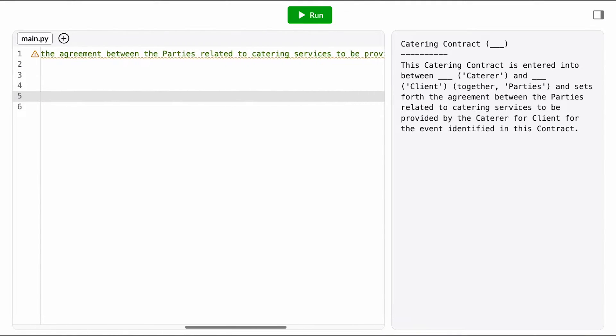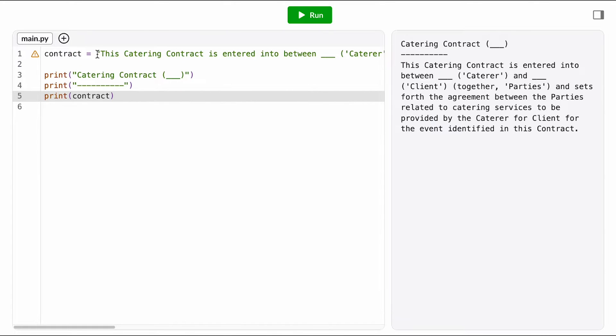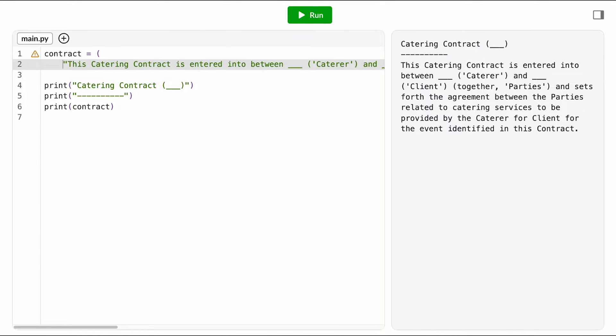I have to horizontal scroll all the way over here just to get to the end of the string. Makes it hard to work with.